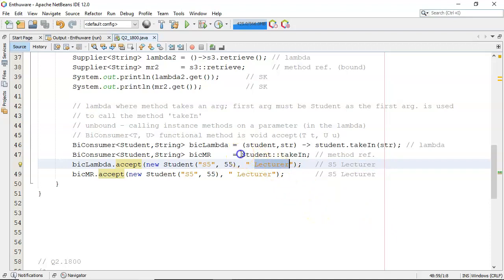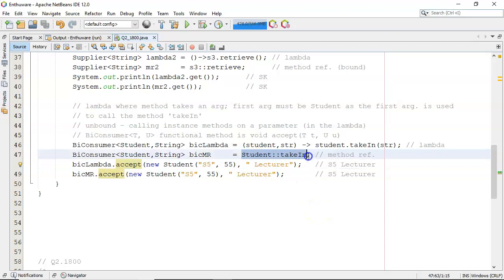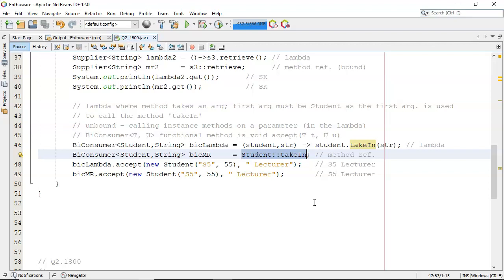Now, this is a little harder to see, in the sense that here we're defining the method reference. And all we're saying here is student, colon, colon, takeIn. There's a lot of stuff been inferred here in the background. Bear in mind that the context is crucial here.